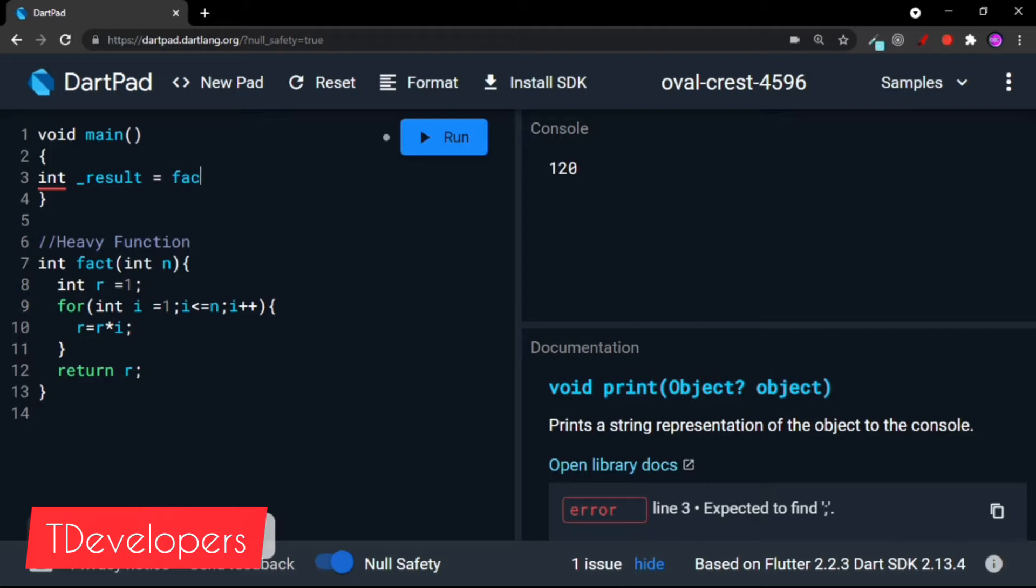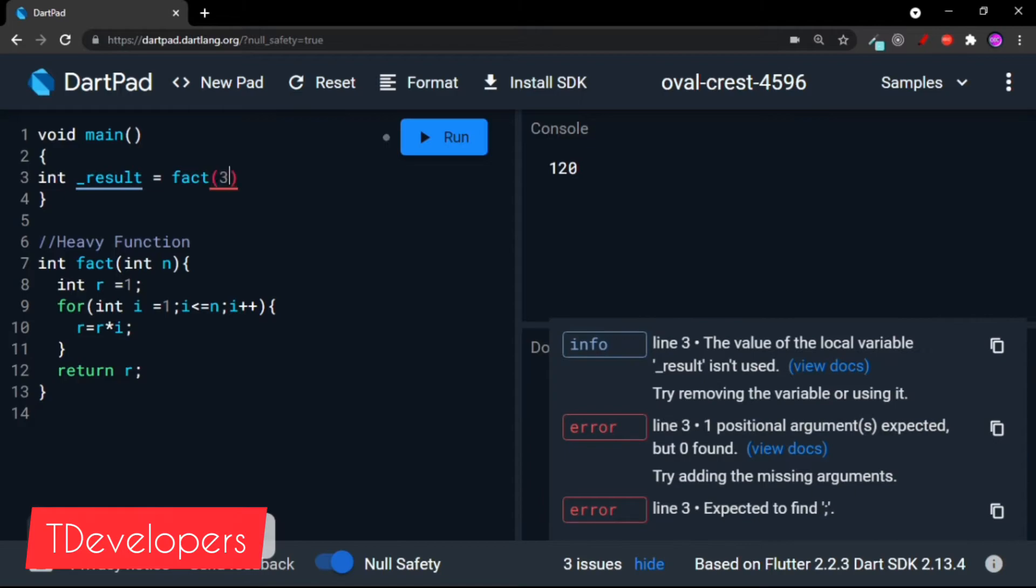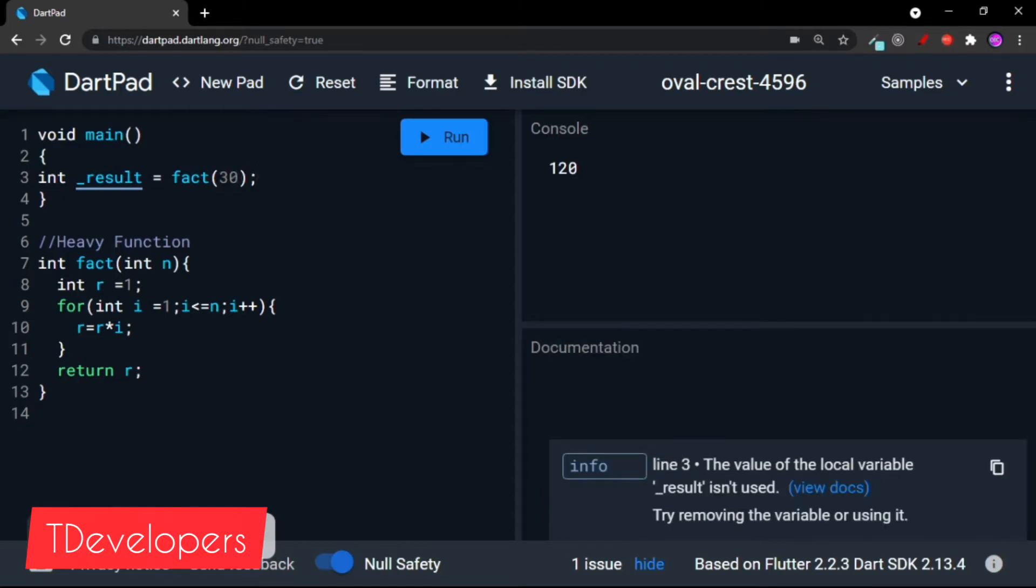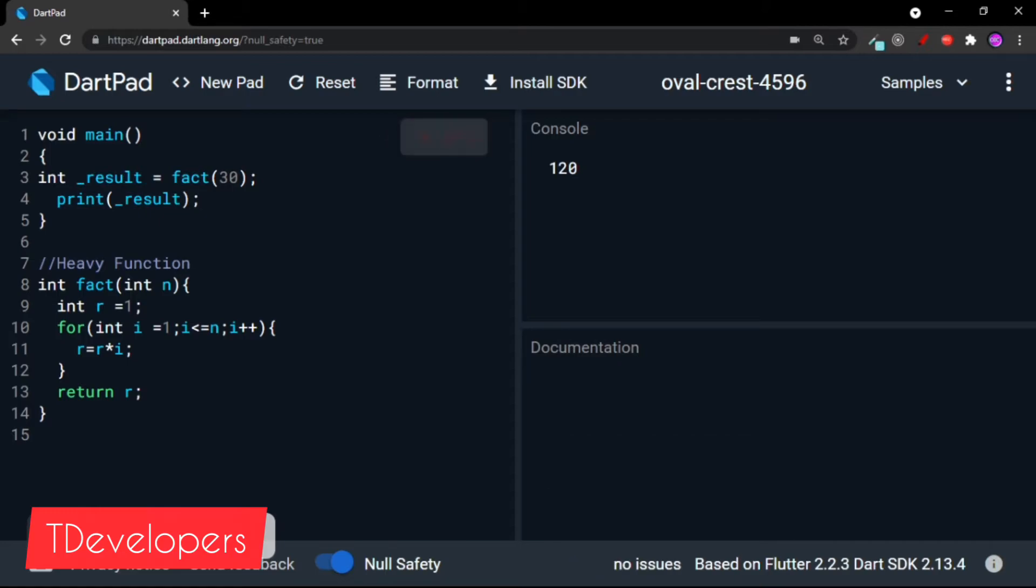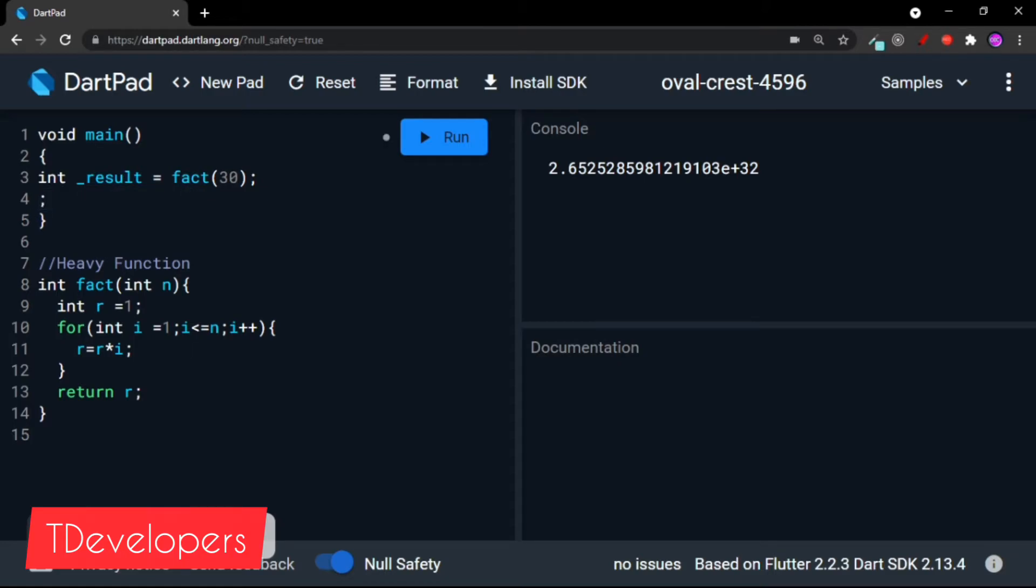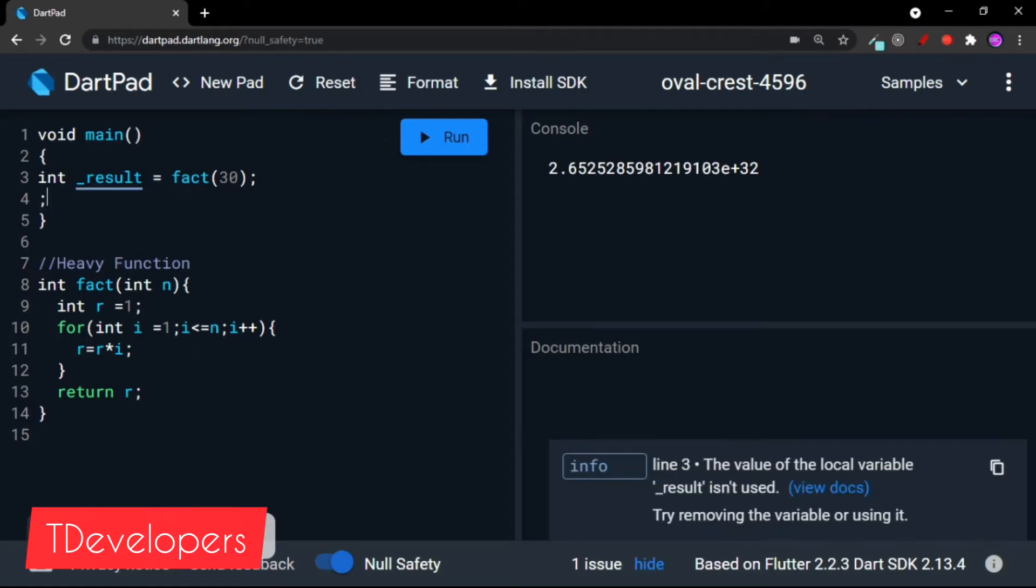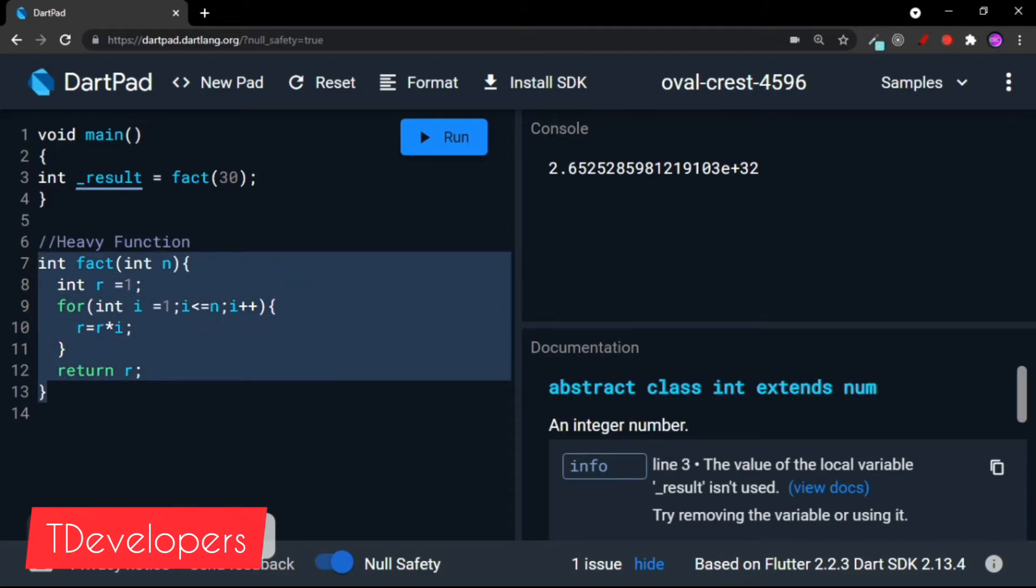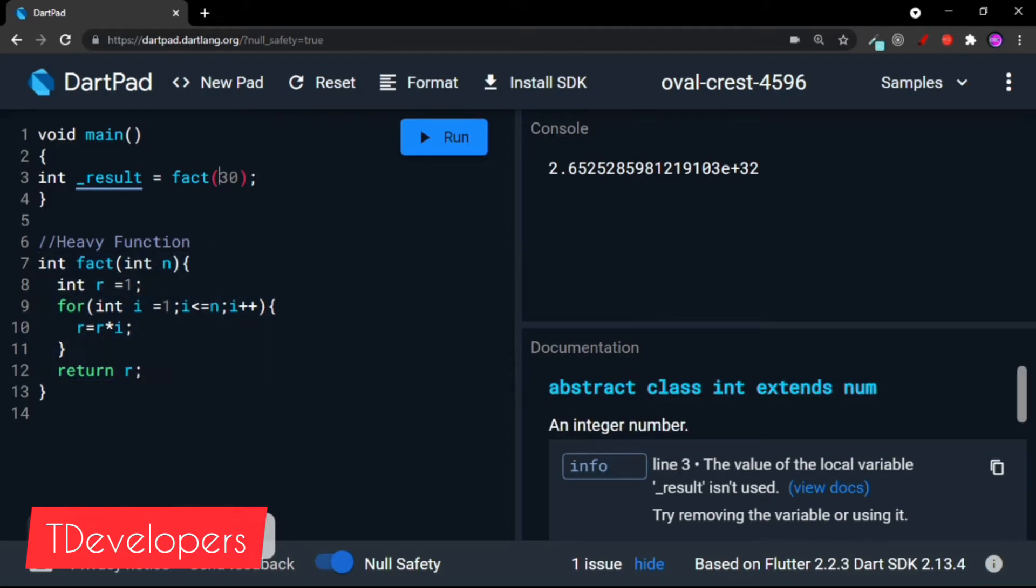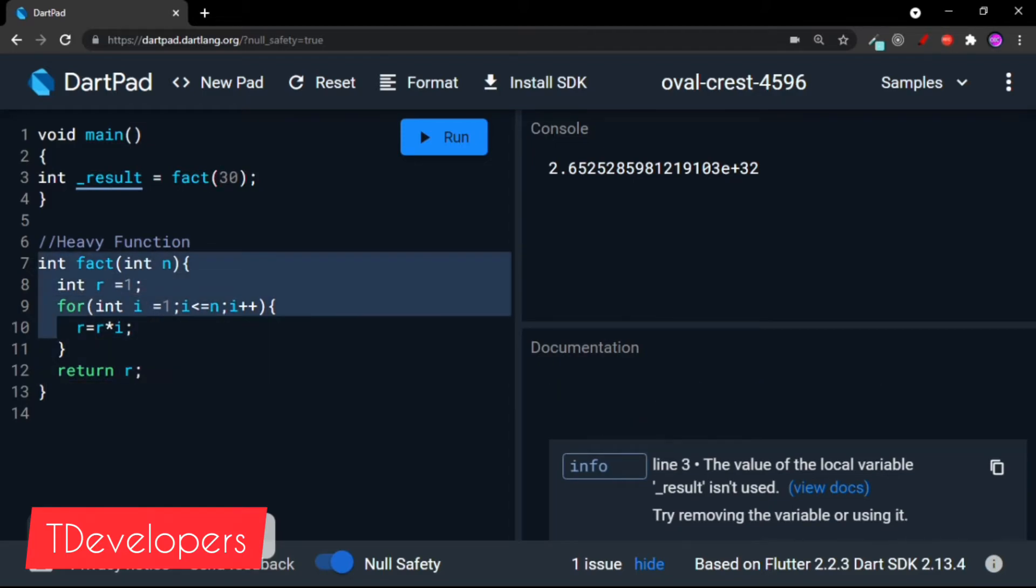Here we are storing the result of that calculation in a variable like int result = fact of 30. And if I print result, I will get the factorial of 30. But if I do not print this result, means I am not using this result variable anywhere, then also it will calculate the factorial of 30. It will execute all of the function and unnecessarily take time.